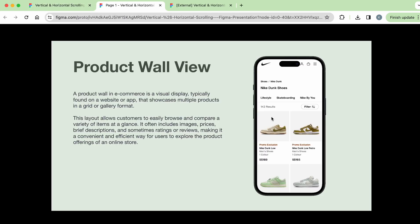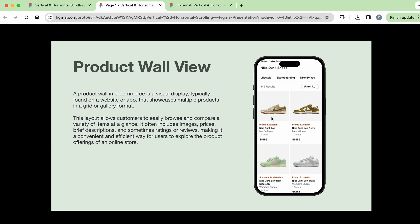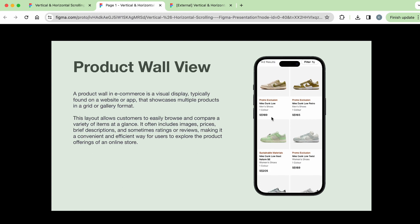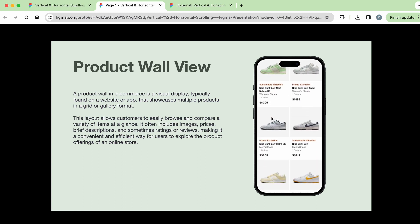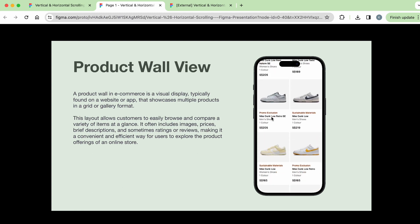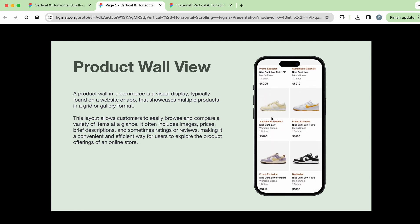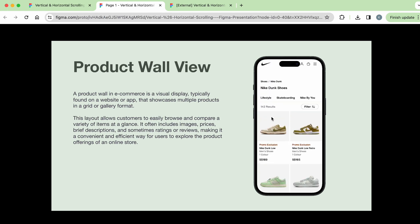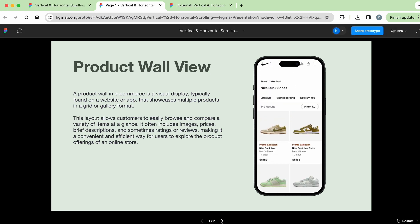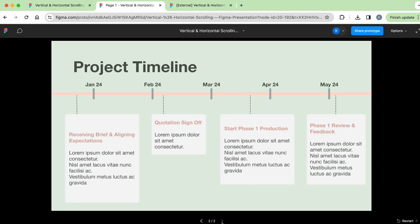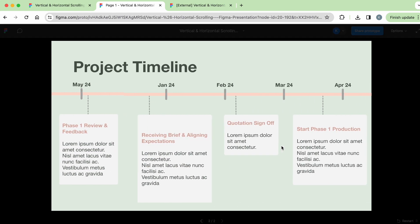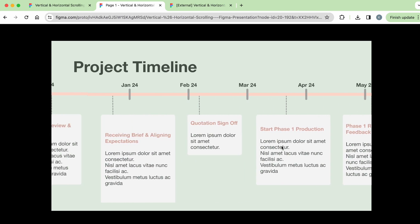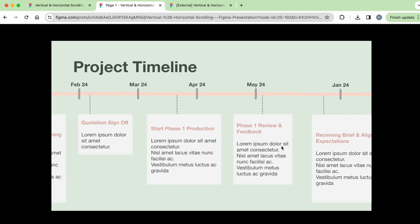Okay, cool. So here is my first slide and this mobile screen here is scrollable, top and bottom. And on the next slide, I have a project timeline that I can scroll from left to right, right to left.